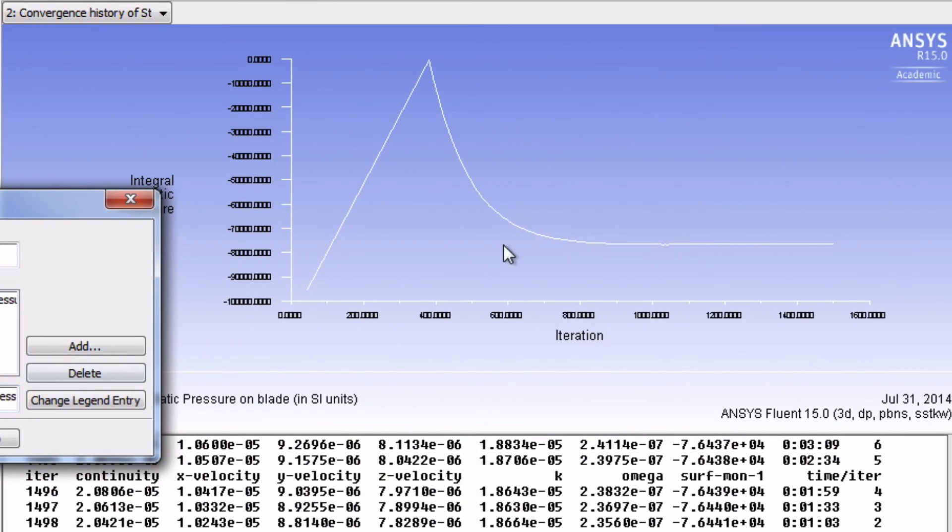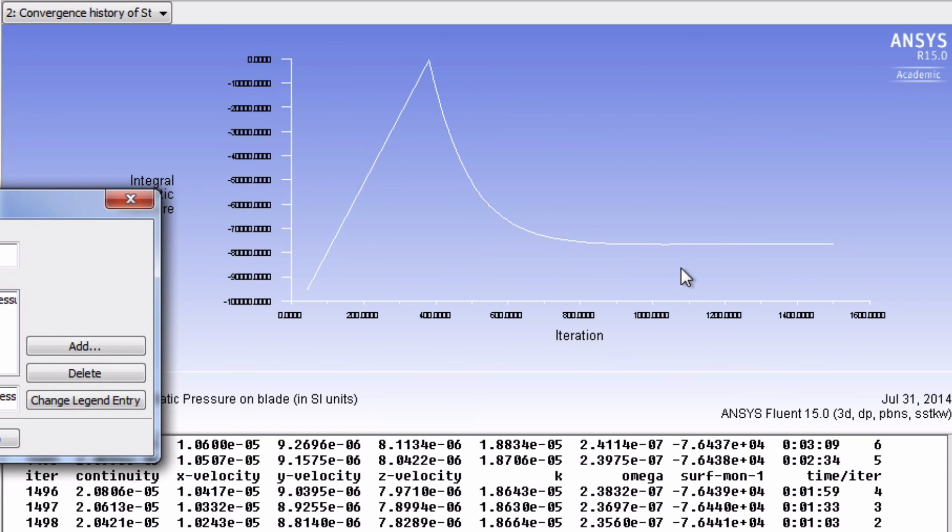Now we can clearly see that our integral static pressure has converged to a value between about negative 7,000 and negative 8,000 Pascals. We're therefore confident that we have iterated enough and thus we can better trust our results that we will next look at in CFD post.